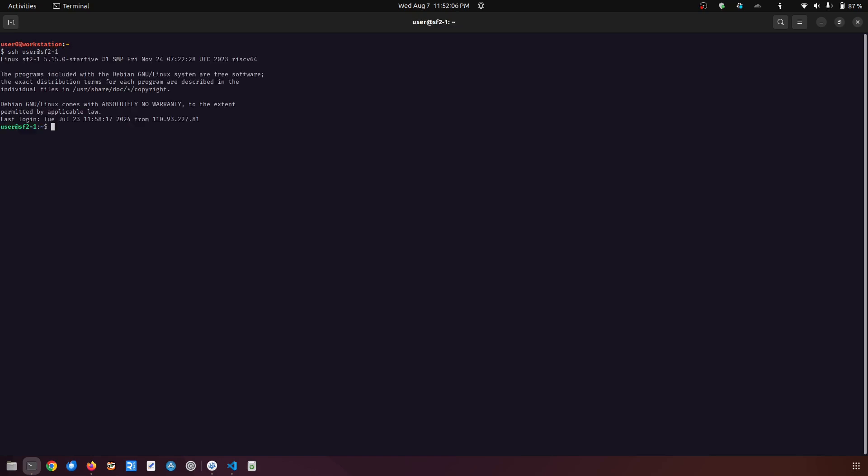So I'm going to use SSH over here. I have many SBCs here because I'm using a cloud computing platform, but here I'm going to use Vision 5.2. I'm using the private key, and just to confirm that it's RISC-V architecture, I'm going to do lscpu.